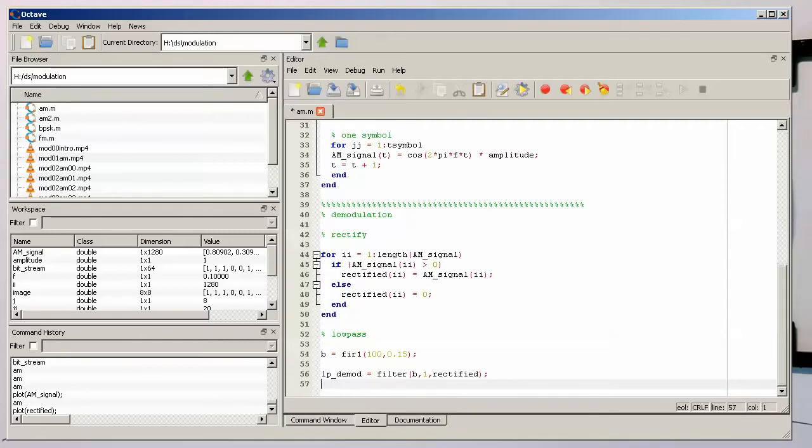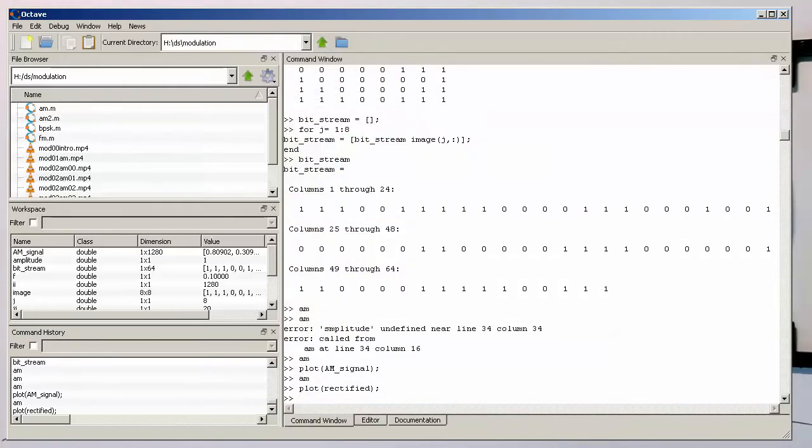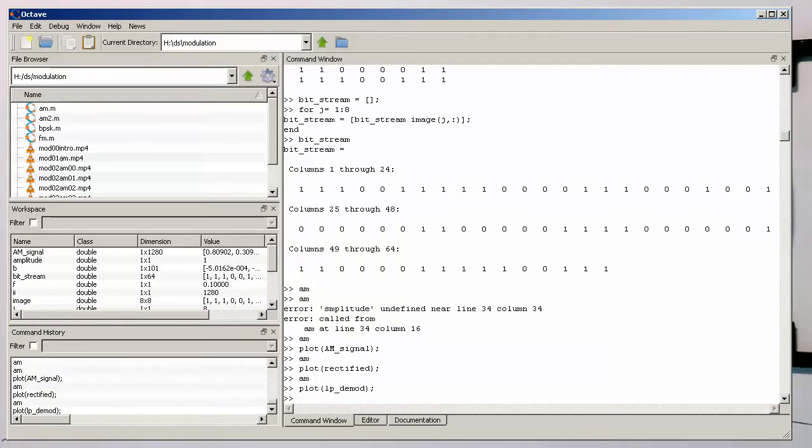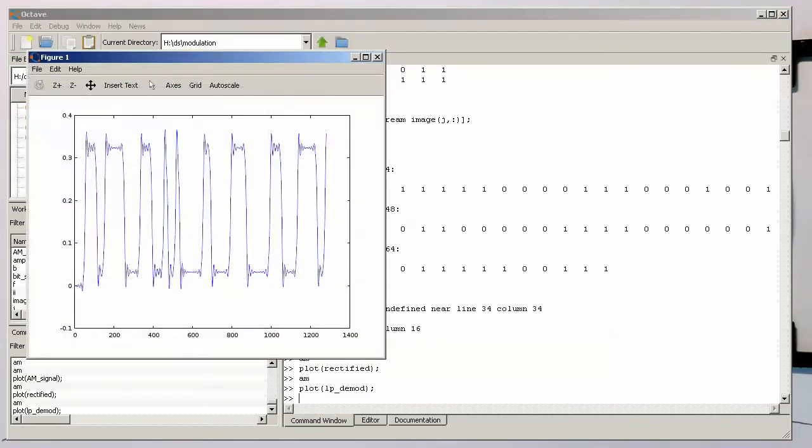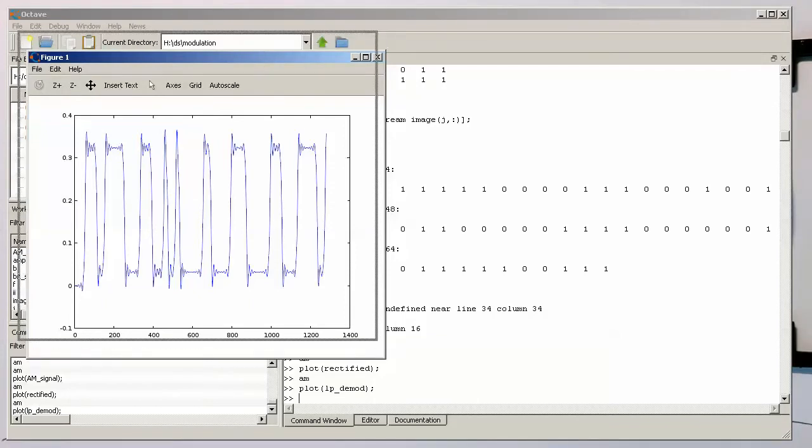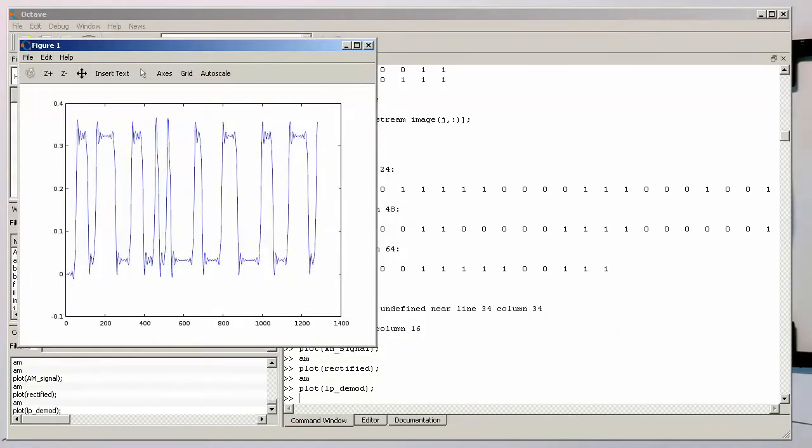Let's save that and see if we're getting a demodulated signal. Okay, so that's looking good. Now, instead of when we compare this with the rectified, we have a low-pass filtered version here.